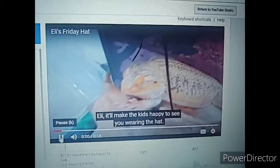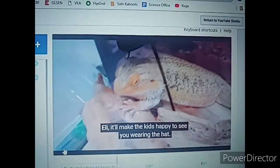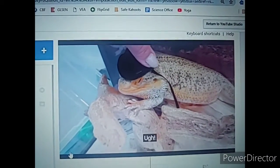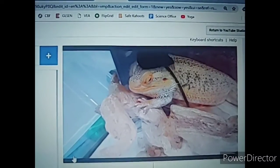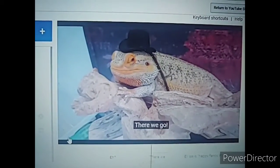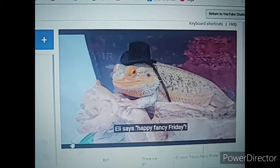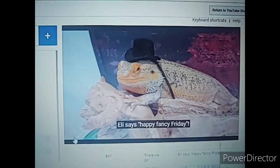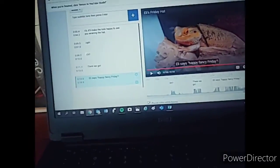Now let's watch the whole thing over again. Eli, it'll make the kids happy to see you wearing the hat. Ugh. Huh? There we go. Eli says happy fancy Friday. Perfect.